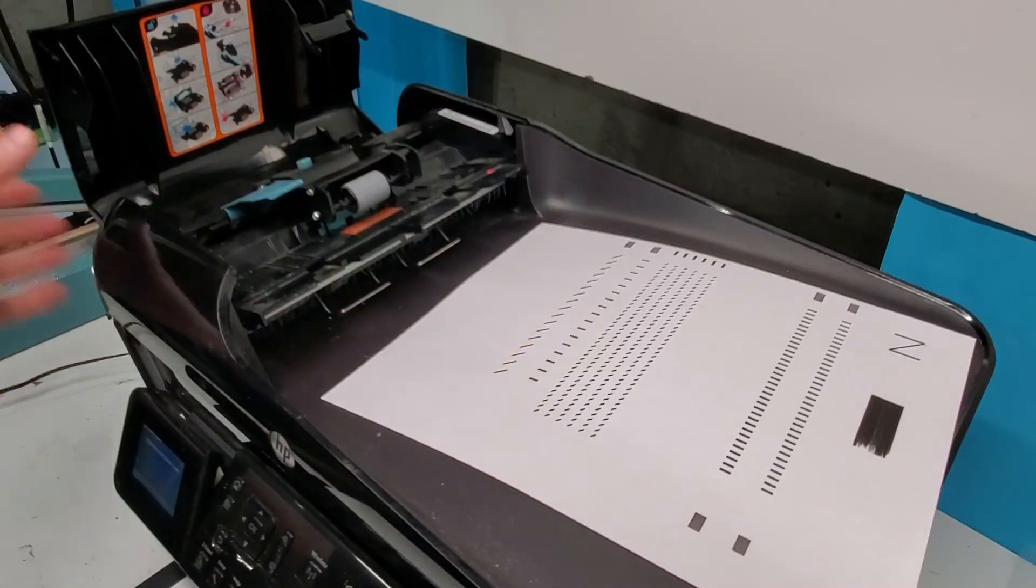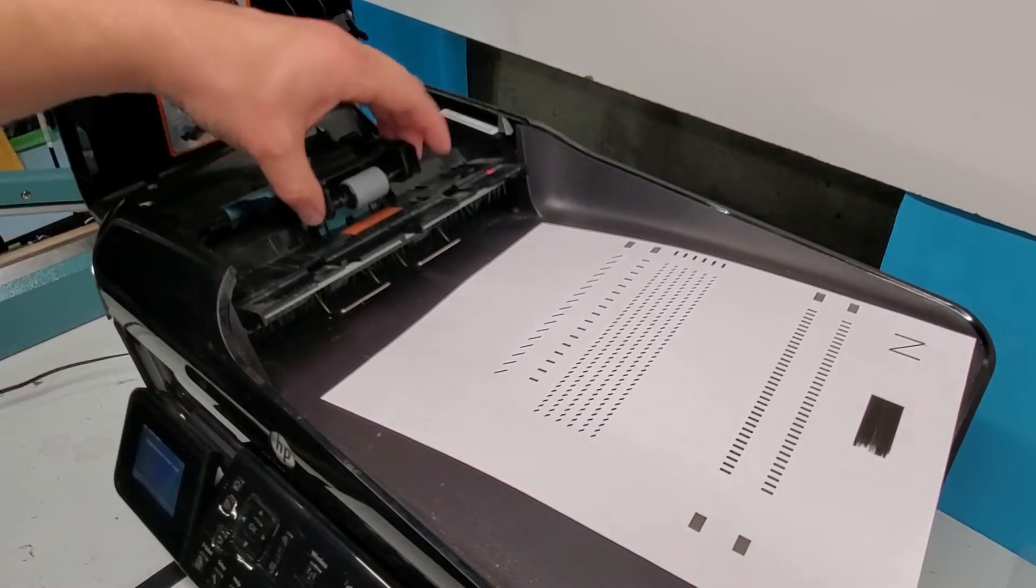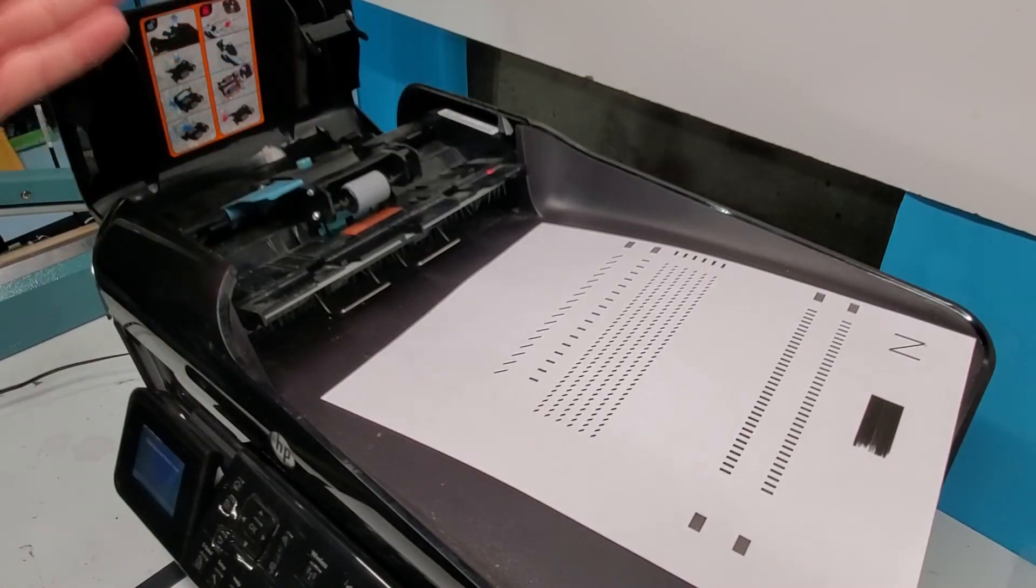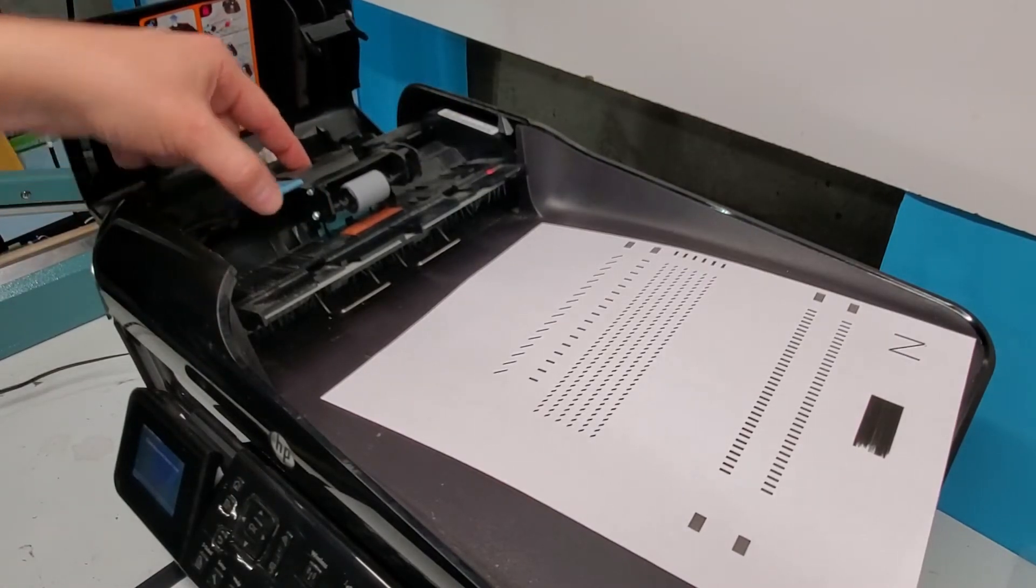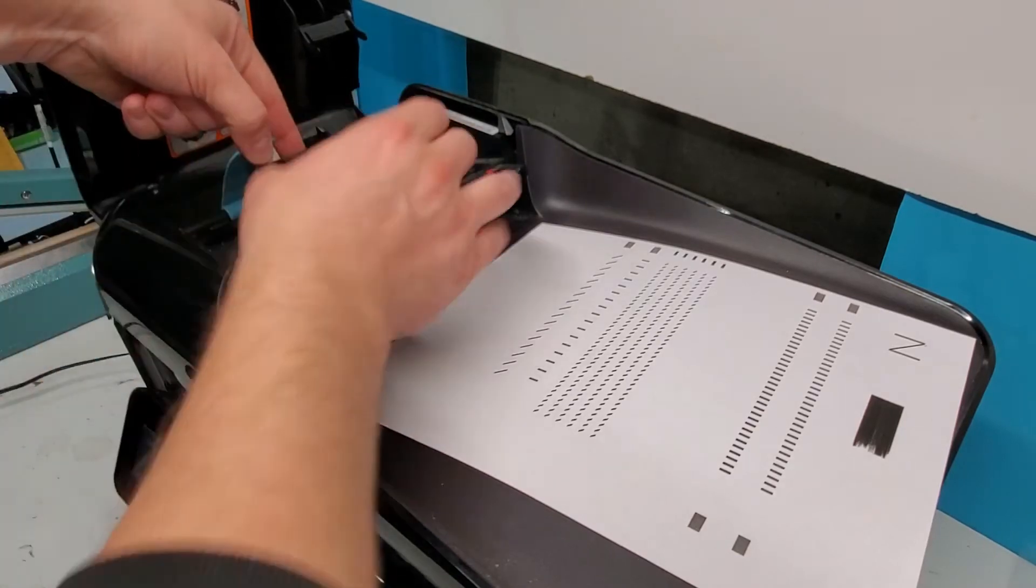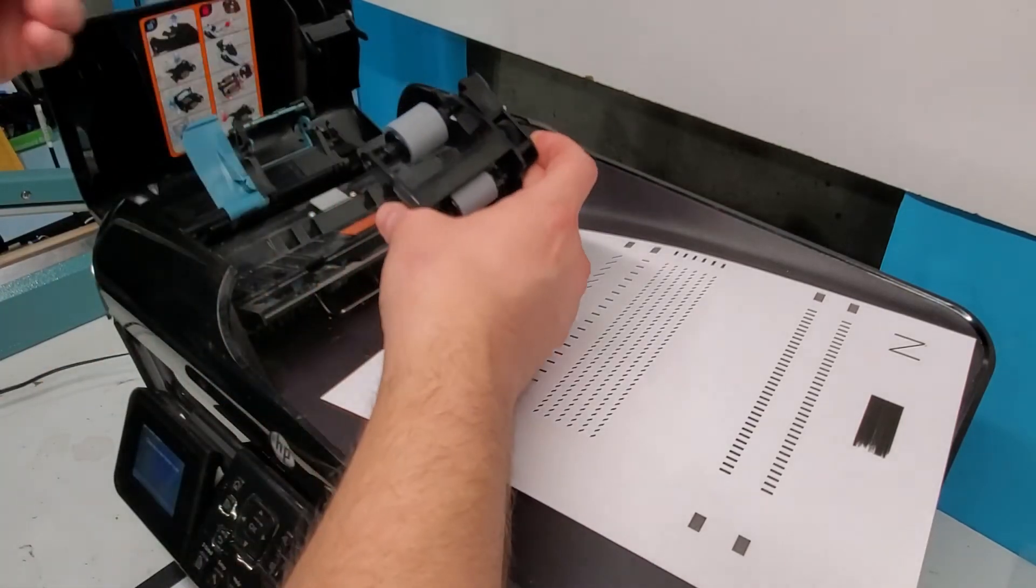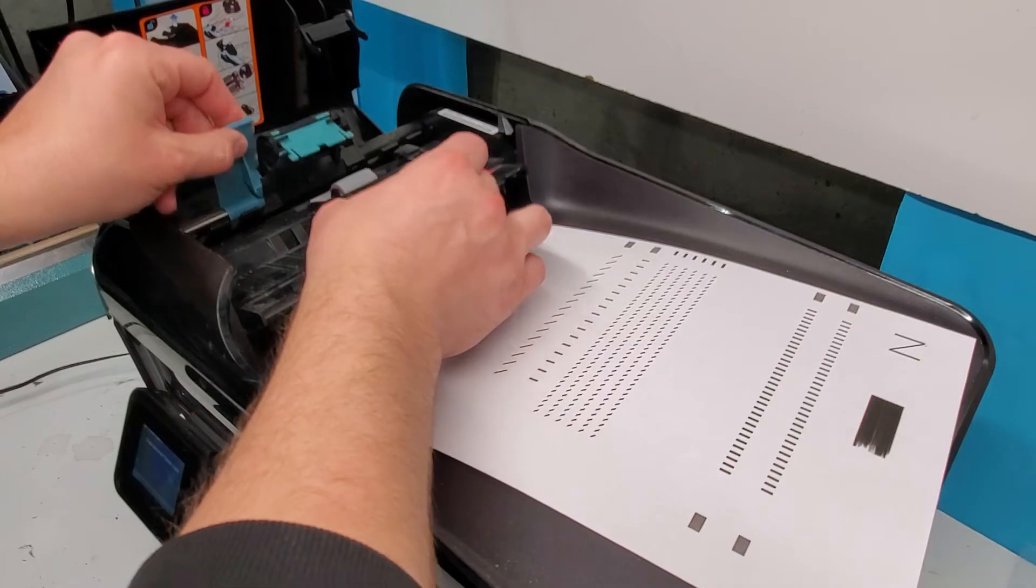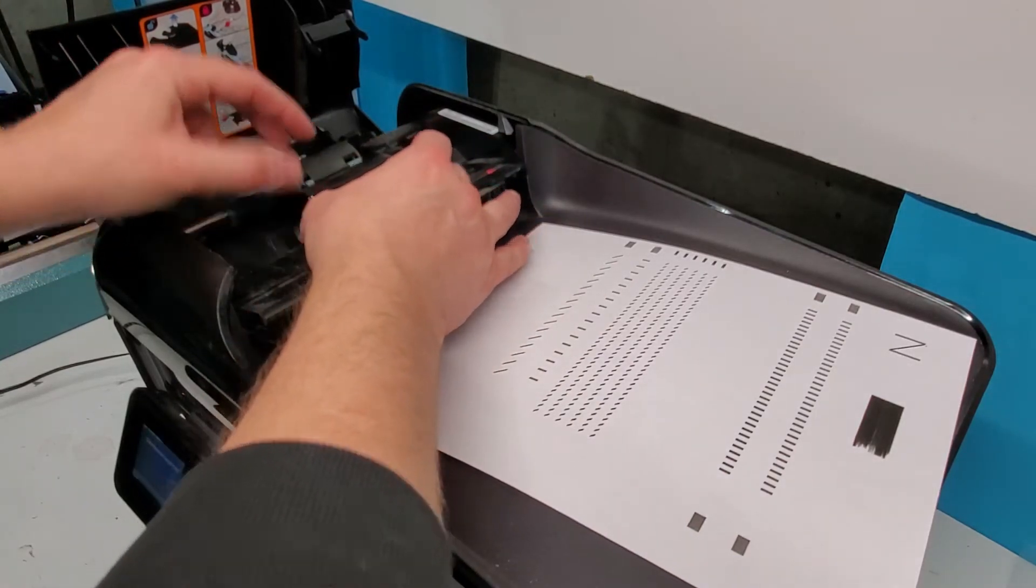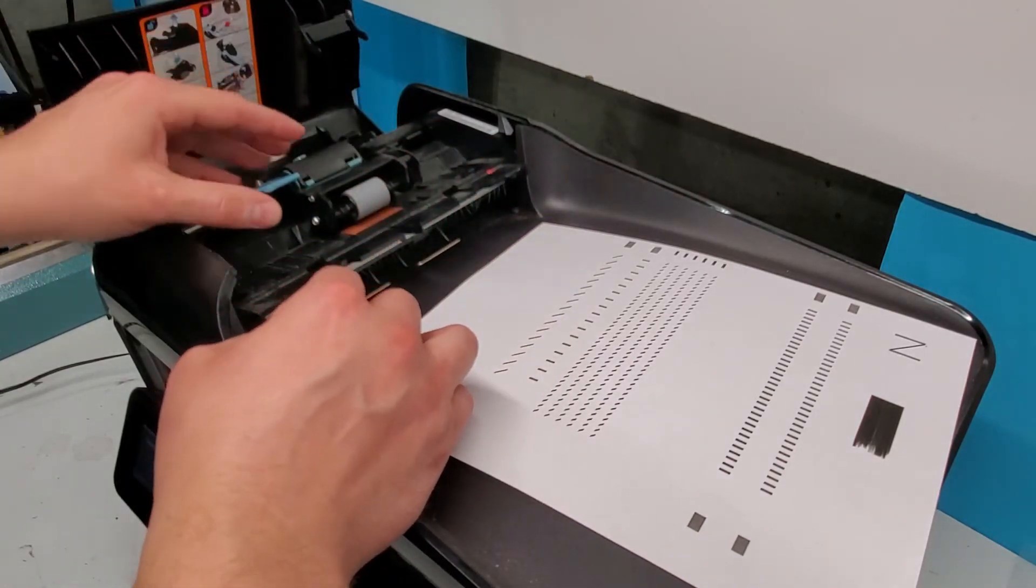If you want to remove this tray, it removes very simply. You just press this button right here and lift the latch. And that just pops out. Make sure when you put it back in, you just put it in the correct position. Gears on this side.